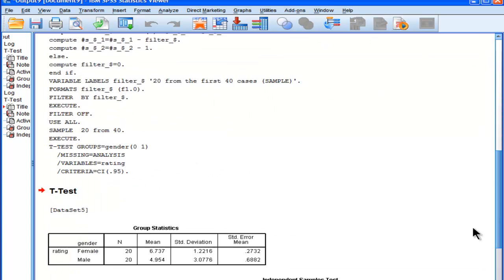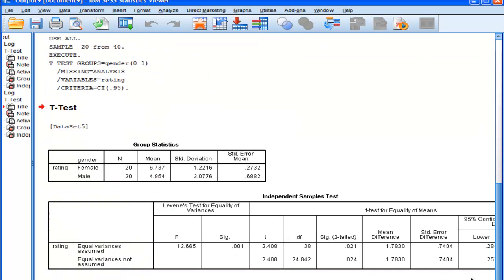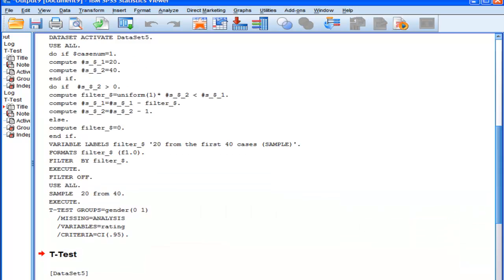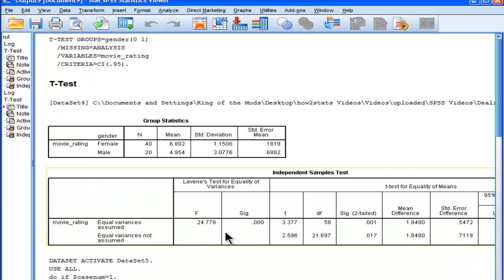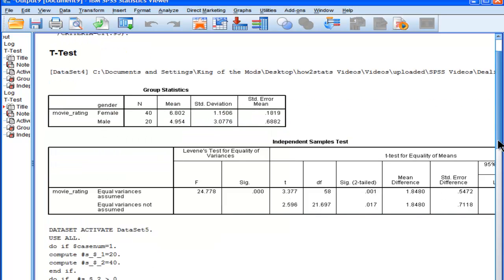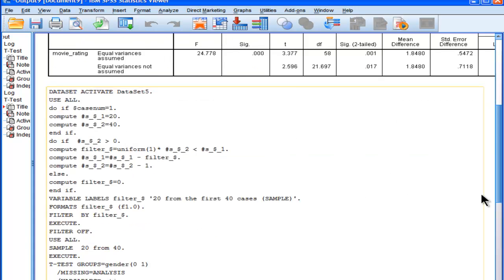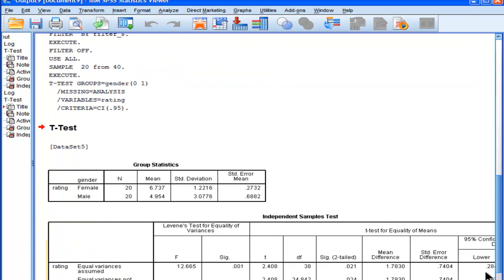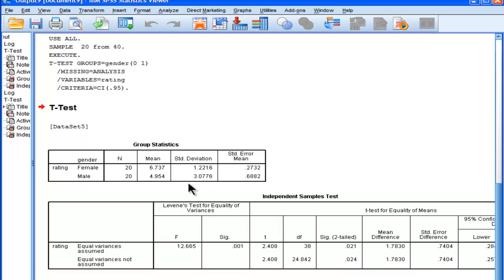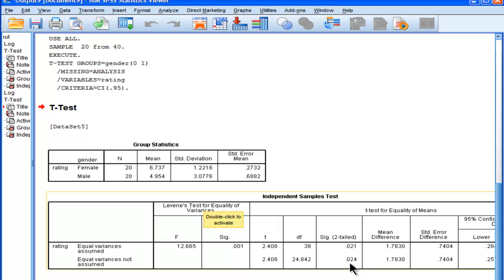But now that we've sampled equal sample sizes, we can trust this p-value here. So in the first instance, you couldn't report it to somebody to say, it's statistically significant. There is a statistically significant difference between the means, p equal .017. No, you can't say that. But now we can actually say that there is a statistically significant difference between the means, and it's statistically significant of p .024.